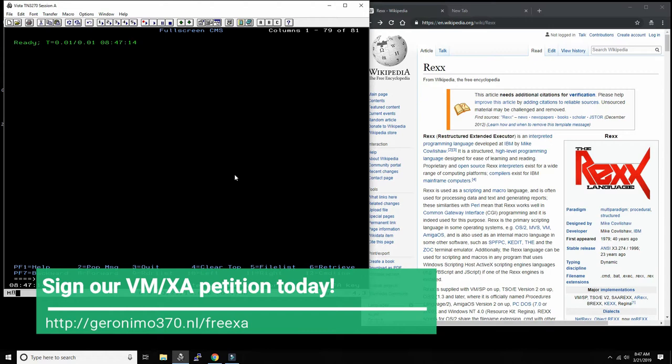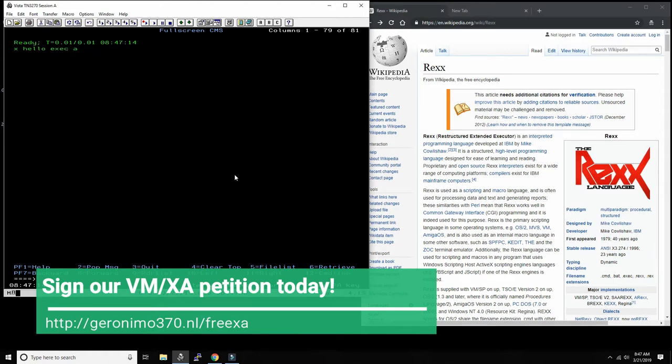So today we're going to write Hello World in REXX on this z/VM platform. The easiest way to do it is you just write 'x', which stands for xedit, 'hello exec a'. This is the drive—every drive has kind of like an MS-DOS drive: A, B, C, etc. This is the file type, and it's going to be exec, which means it's a REXX program.